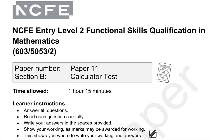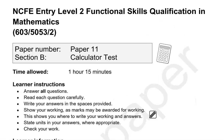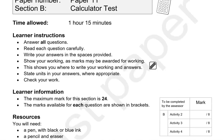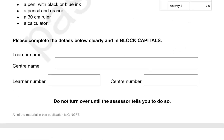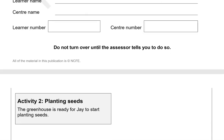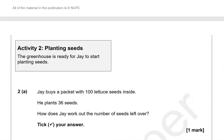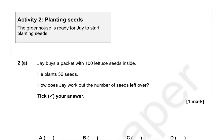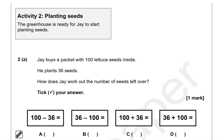This is the end of the first part. This is now the second part of the paper — from now on you can use a calculator. Activity 2: Planting Seeds.